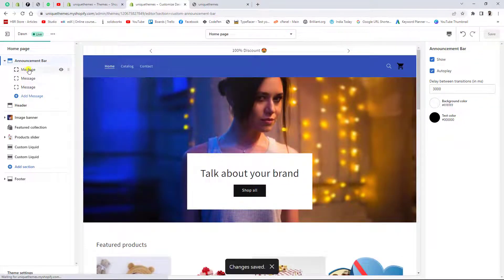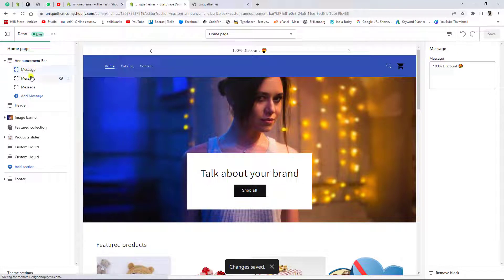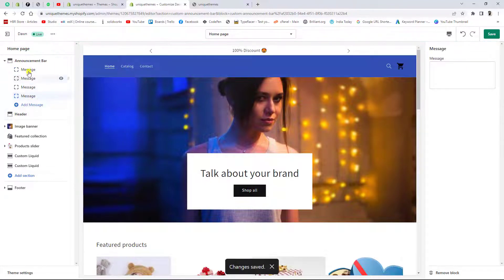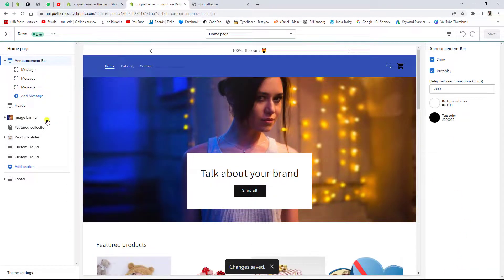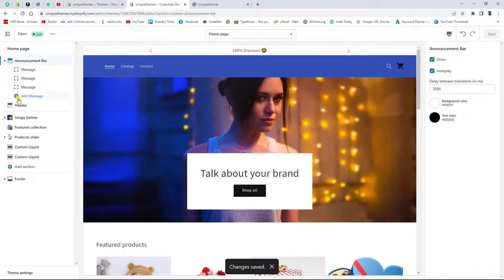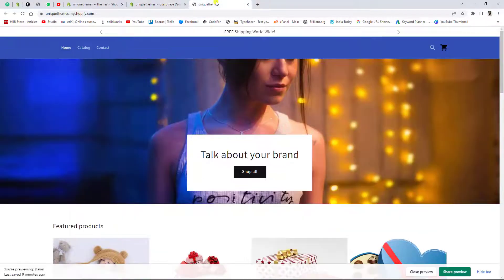You can also add as many messages as you want. Currently I have added three messages — one with '100% discount', another with 'buy one get two', and a third one. If you want, you can also delete a message. I deleted the fourth one and saved the changes.